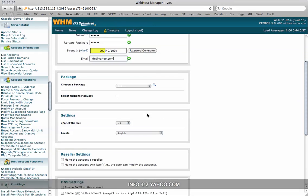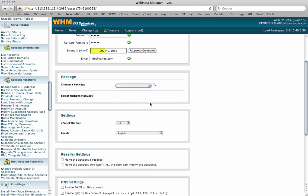You can choose a package if you've set up packages with pre-limits and things. If you have system quotas to use, you could use this feature or you could select options manually by checking this box. I'm just going to leave this as is and leave it as unlimited for now as I'm going to be the only one using this account.